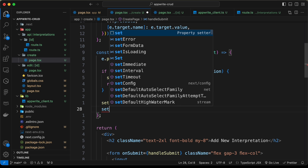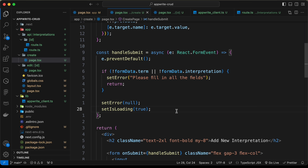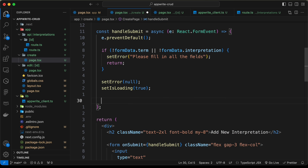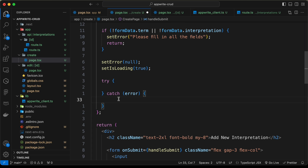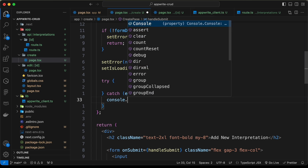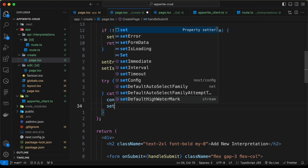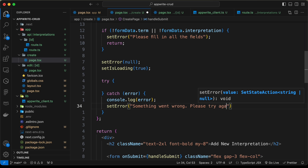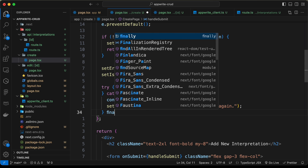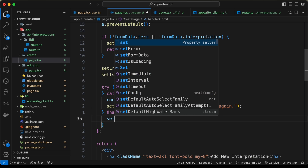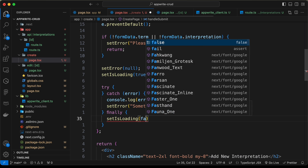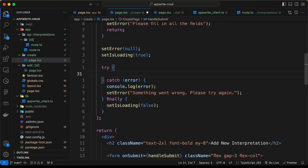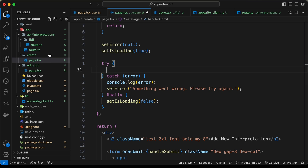Then we set isLoading to true, so it displays the 'Adding' message on the button. Next, we create a try/catch/finally block. In the catch block, we console.log the error and call setError('Something went wrong, please try again'). In the finally block — which runs even if there's an error — we set isLoading back to false.